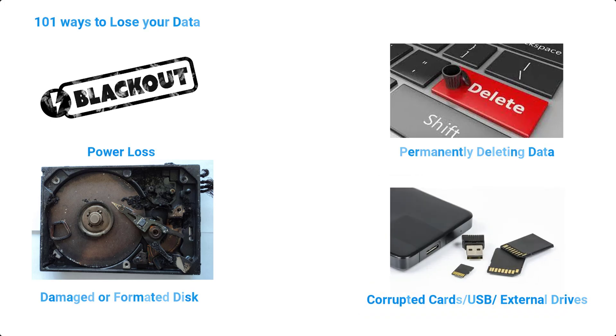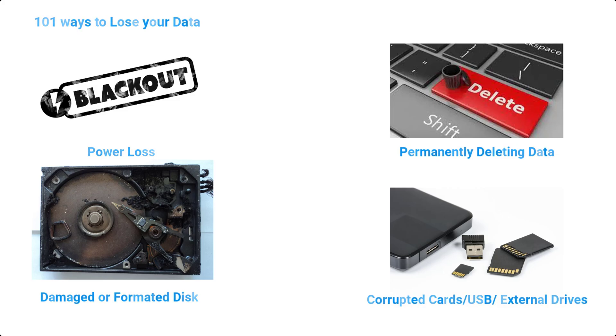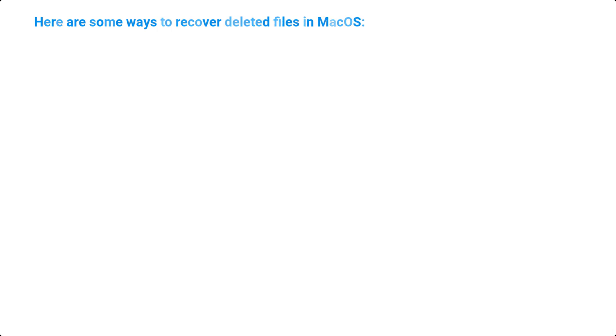The good news is that in most cases, your data is still recoverable, as it's not immediately erased from your disk. Therefore, the quicker you act, the higher the chances of recovering your files. Here are some ways to recover deleted files in macOS.